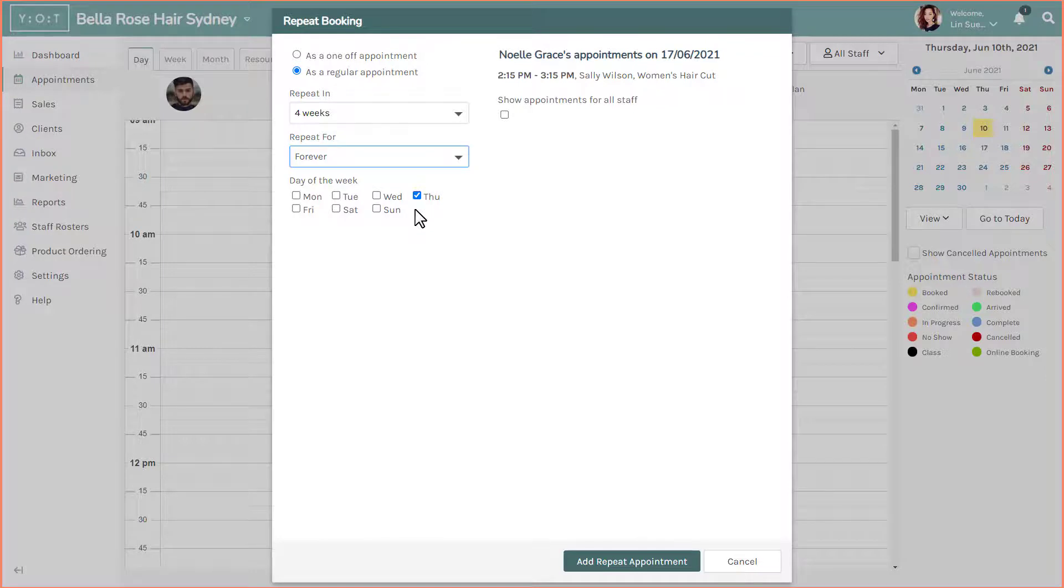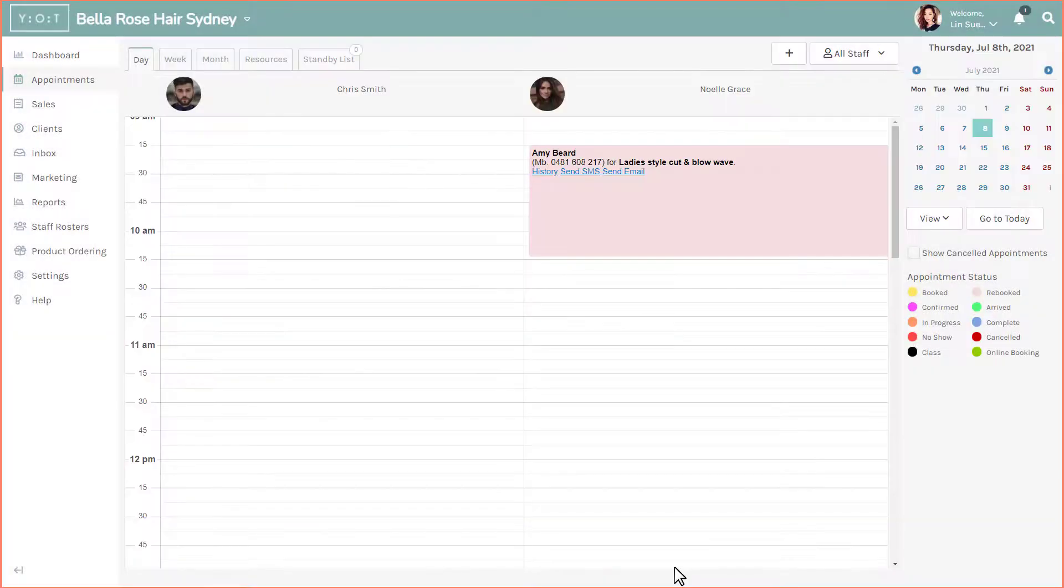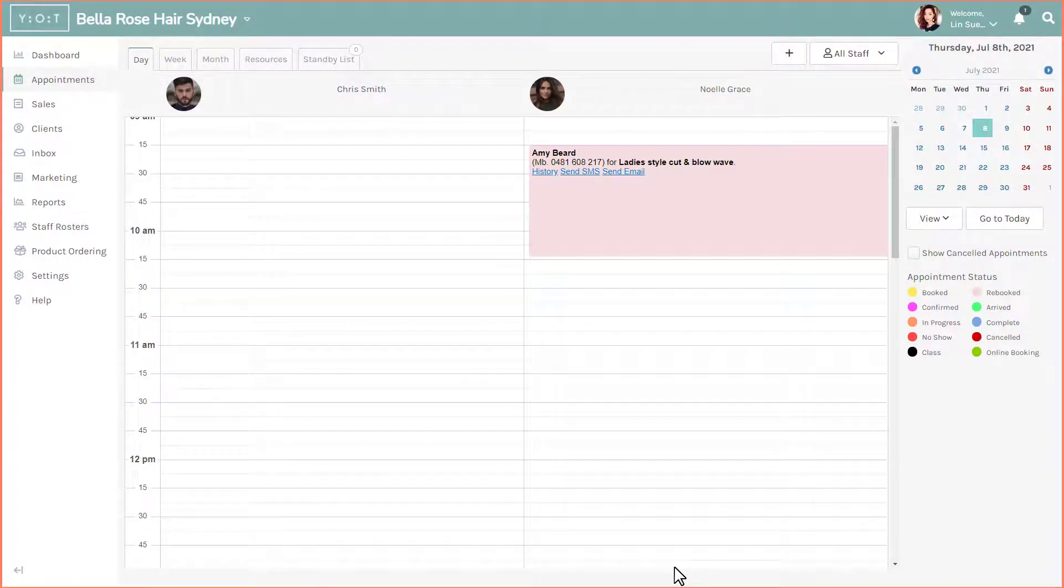Now click on add repeat appointment. This booking will now be scheduled in the system every four weeks for your client.